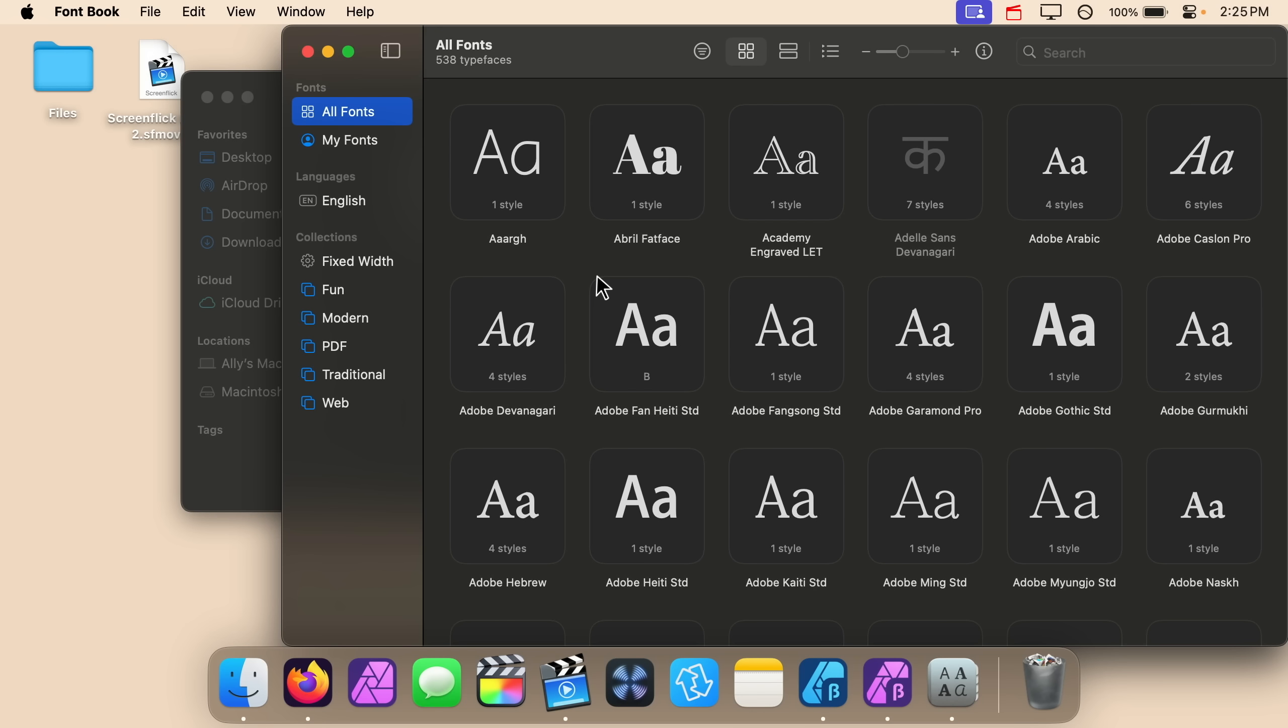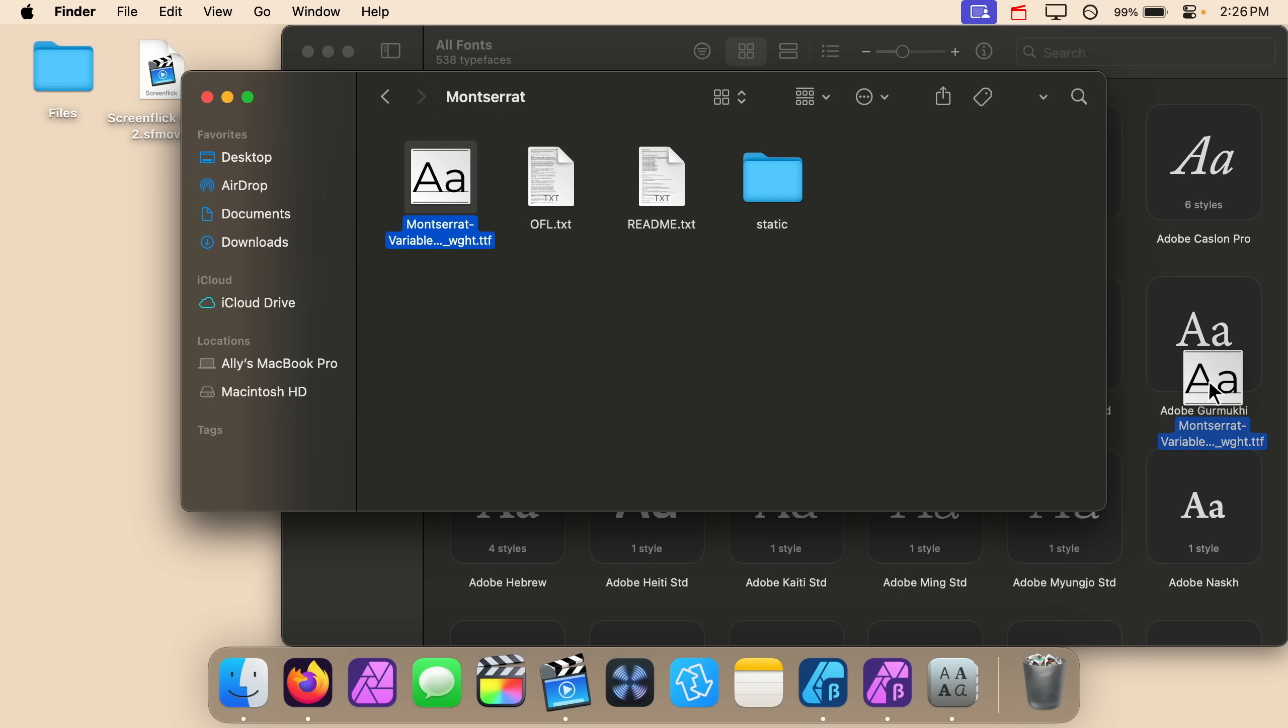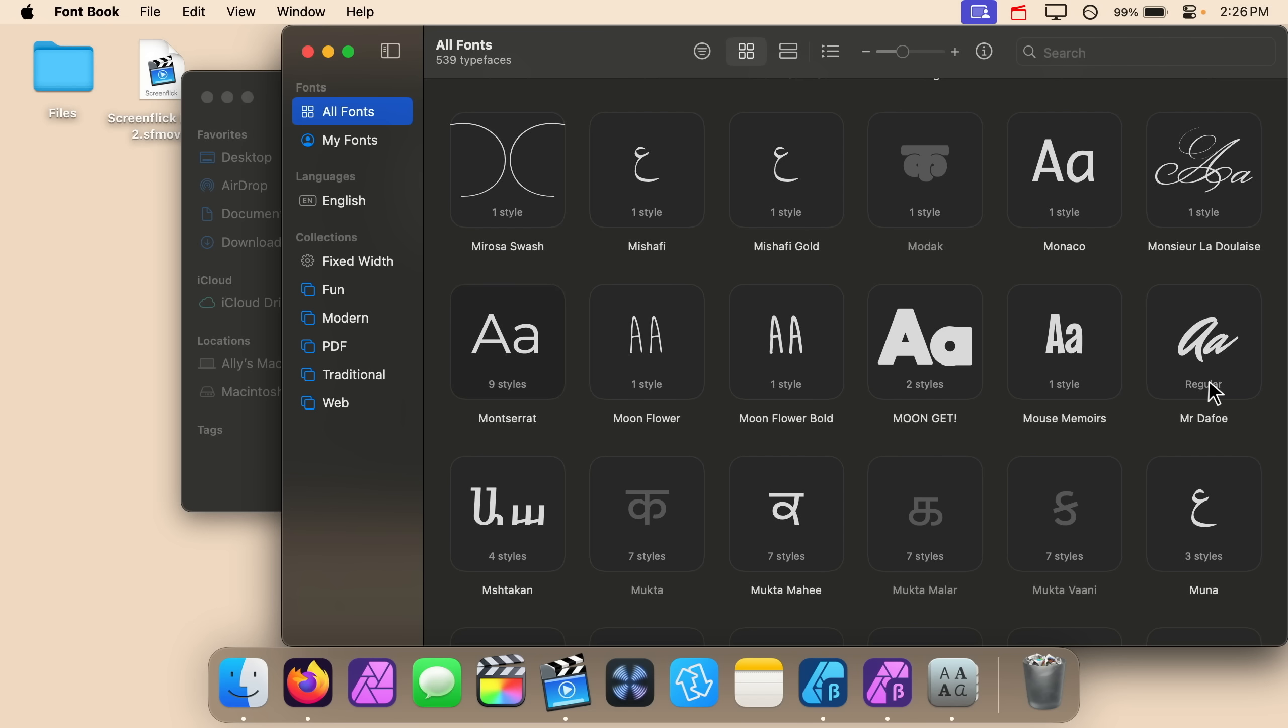So this is all of the fonts that you have on your computer and to install this new font go ahead and click on that file and drag it into the font book and now you can see that font right here.